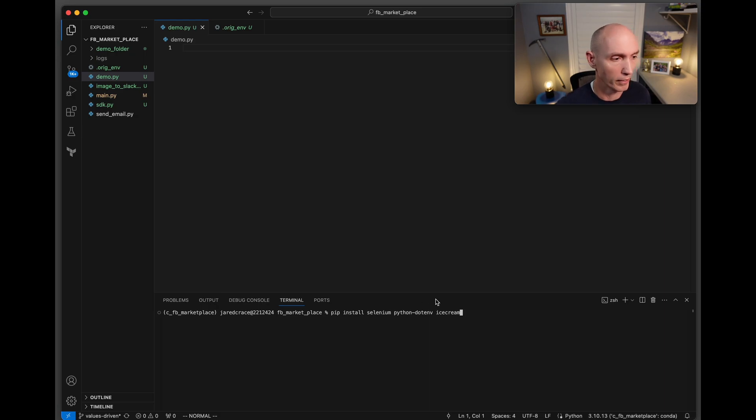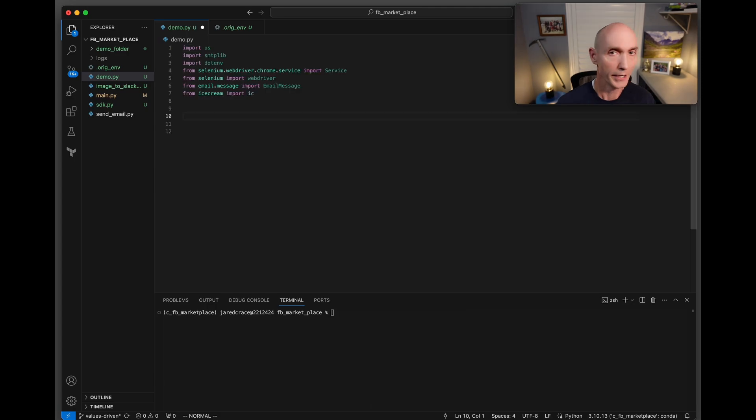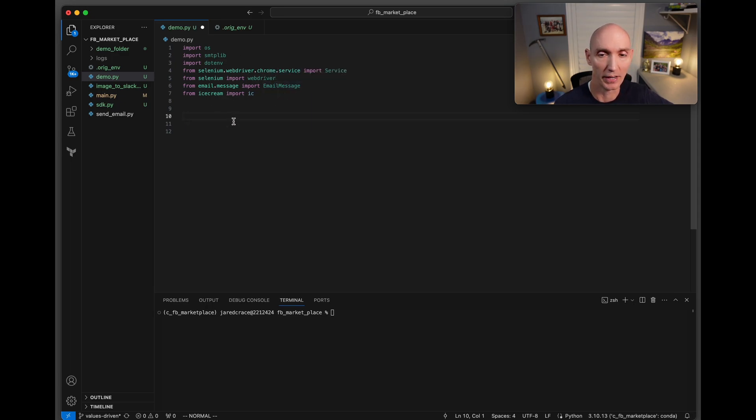Before we get started, let's do all of our pip installs. We're going to pip install selenium, python-dotenv, and icecream. Here are the imports we're going to be using: os, smtplib, dotenv, the selenium driver, the web driver, email message, and icecream for debugging.